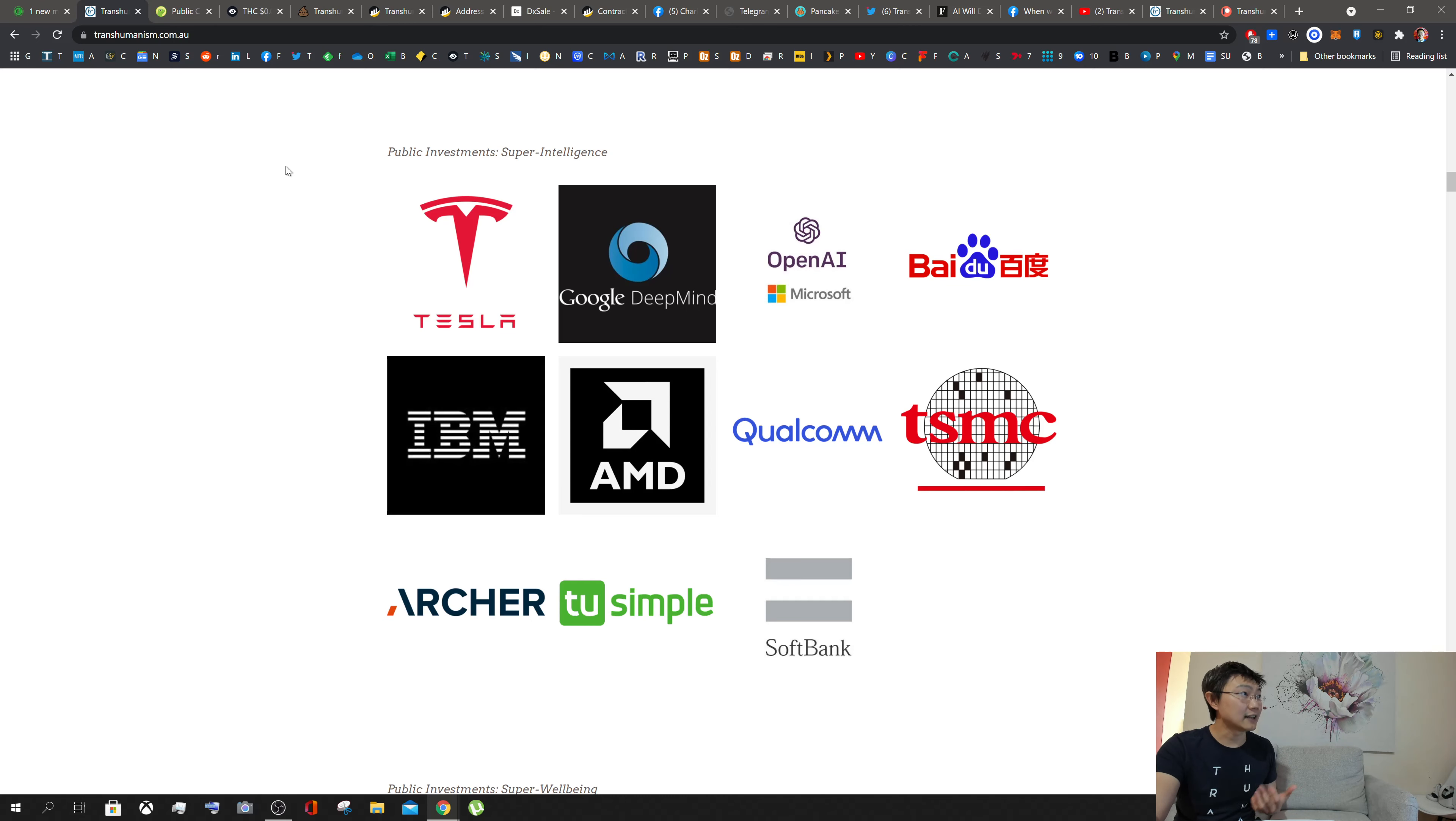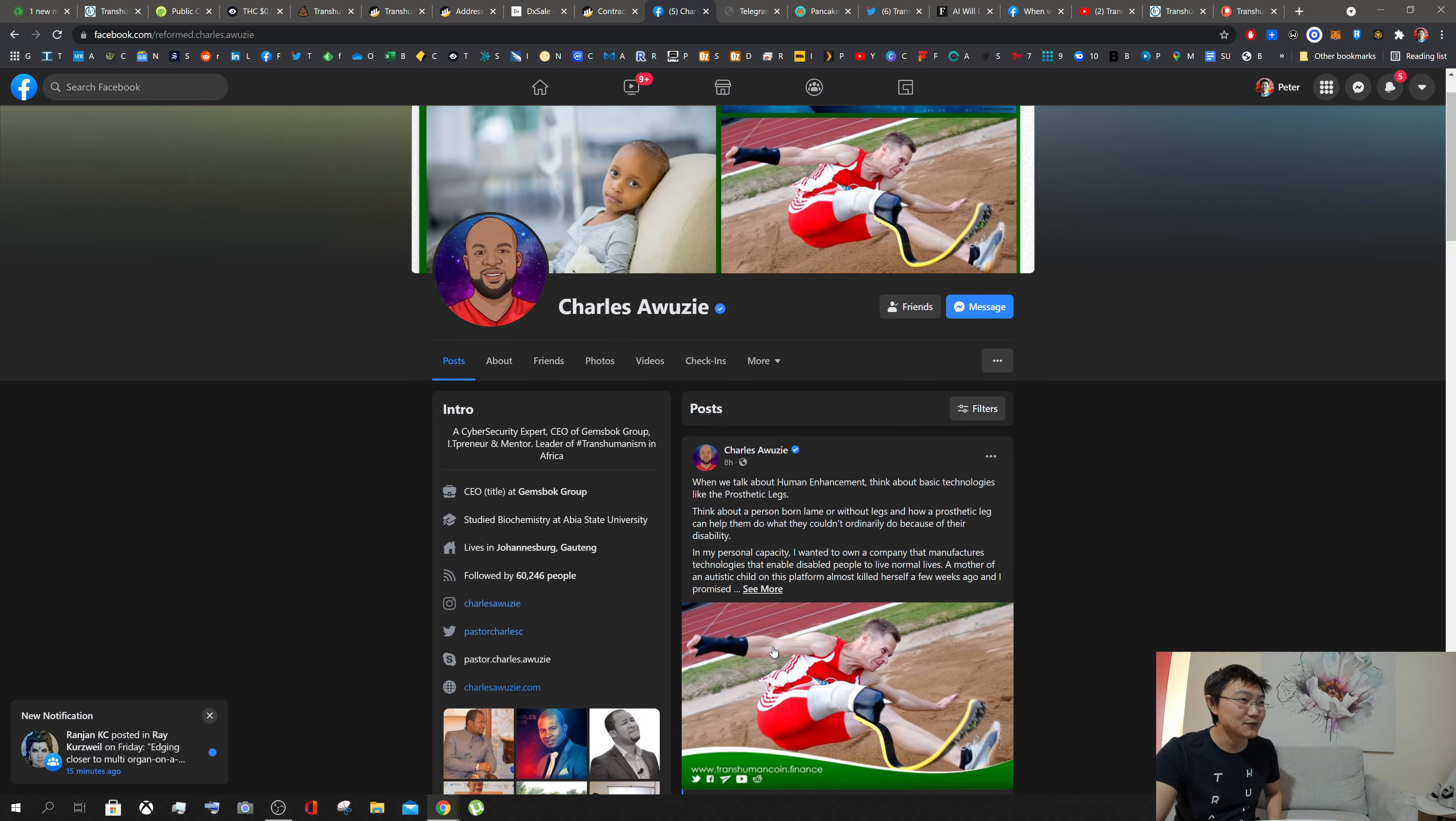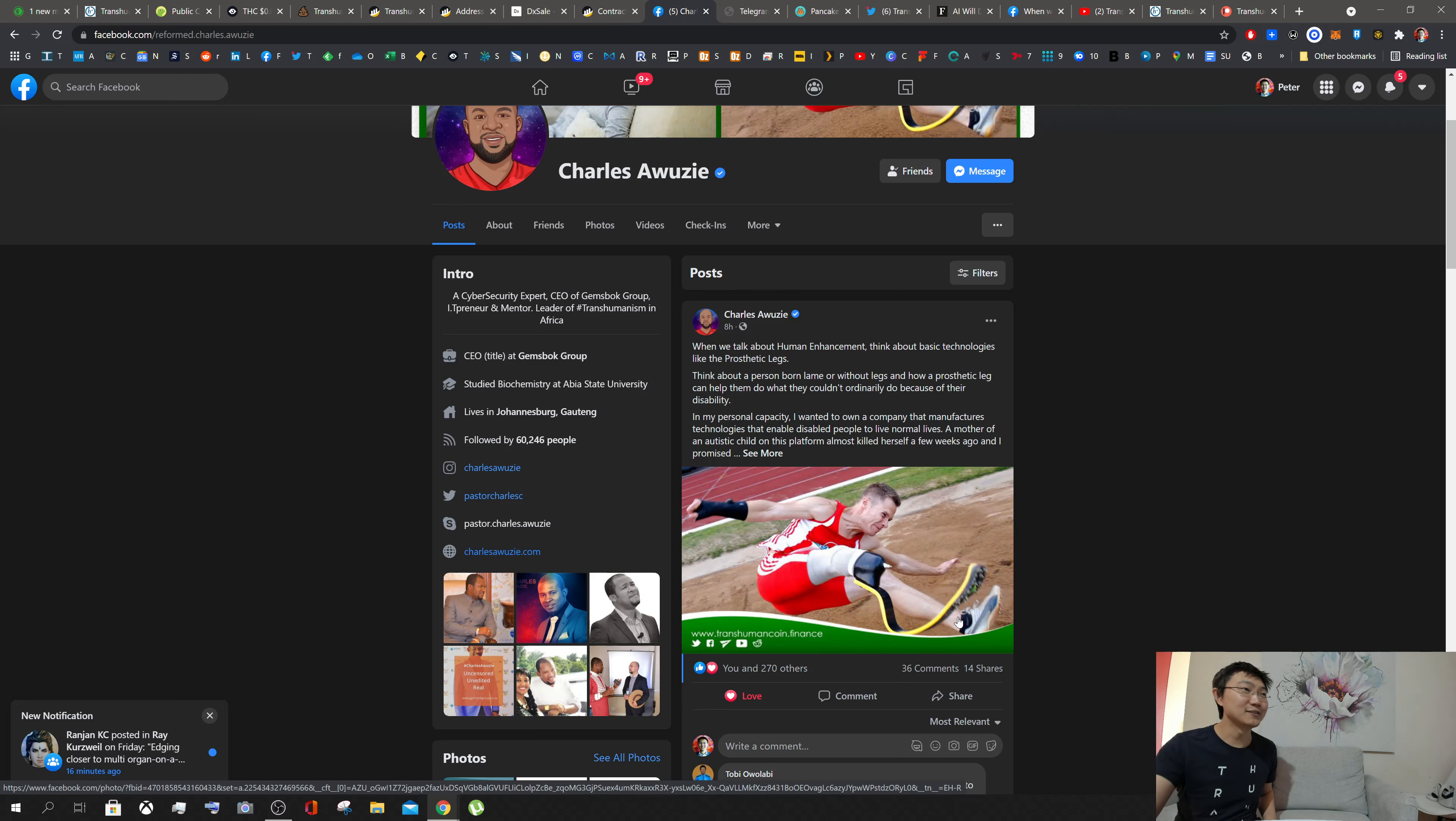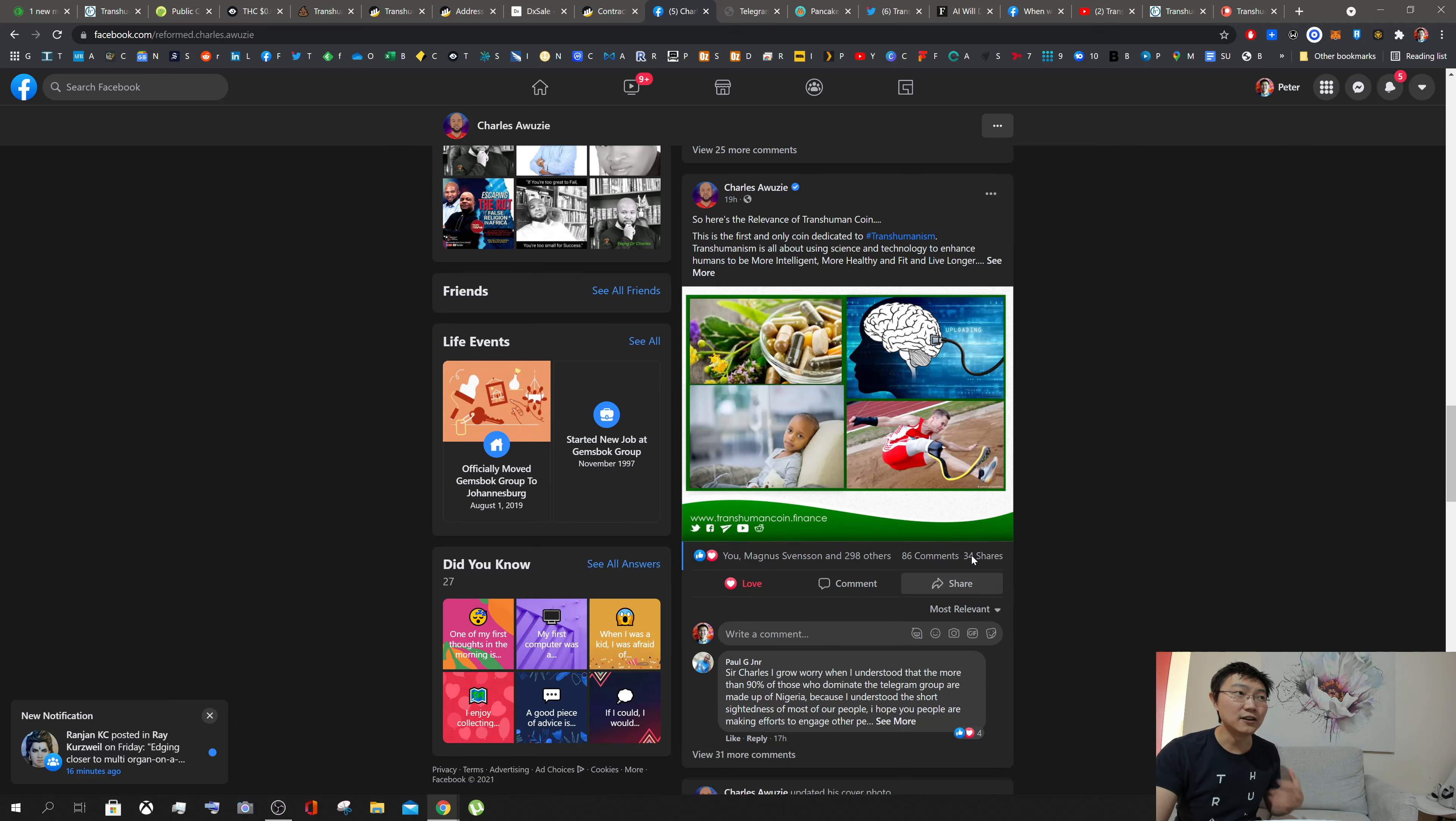In terms of the team supporting Transhuman Coin, the team is software developers in South Africa, and I'm now part of the management team as well. You'll be able to see personalities like Charles Awuzi—he's the CEO of a Gem Spot Group in South Africa. He's actually a biochemist who studied at KBS State University. He has 60,000 people following him on Facebook and is an avid supporter. You can see his posts on how we can use Transhuman Coin to support human enhancement around making people that are differently abled super abled. In this picture you can see we can help with prosthetics and help them live normal lives.